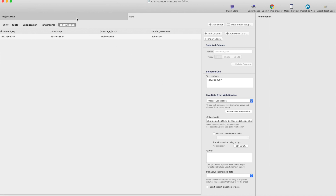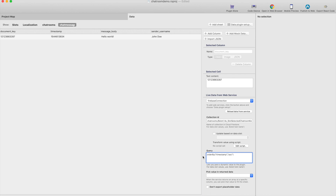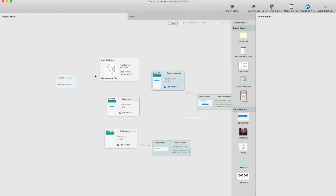We have all the things that we need in the data. For the query, we should order the results so that the newest message is at the bottom of the list. I've already saved this order by — it's basically ordered by timestamp ascending like this. Then let's head to the project map.